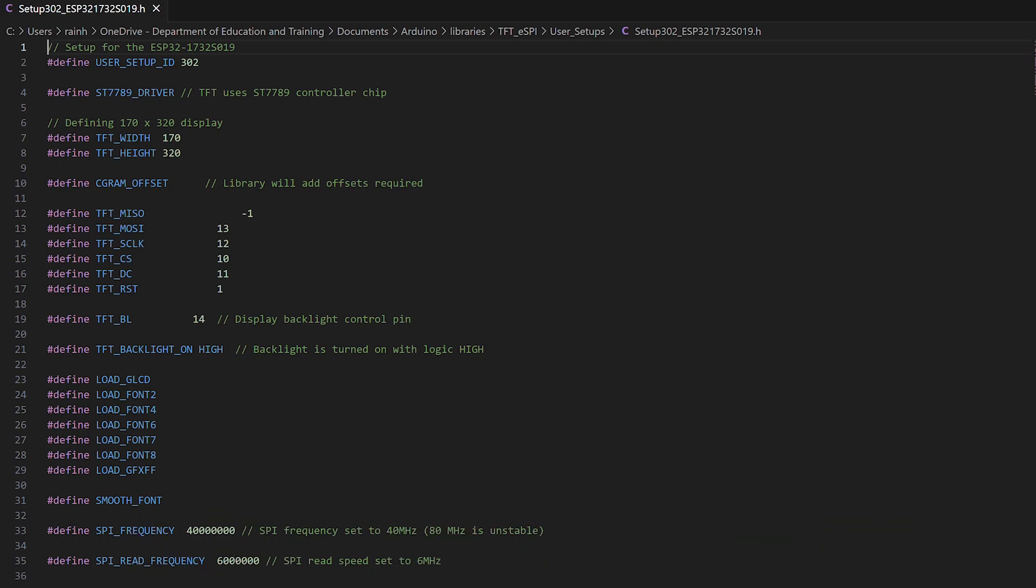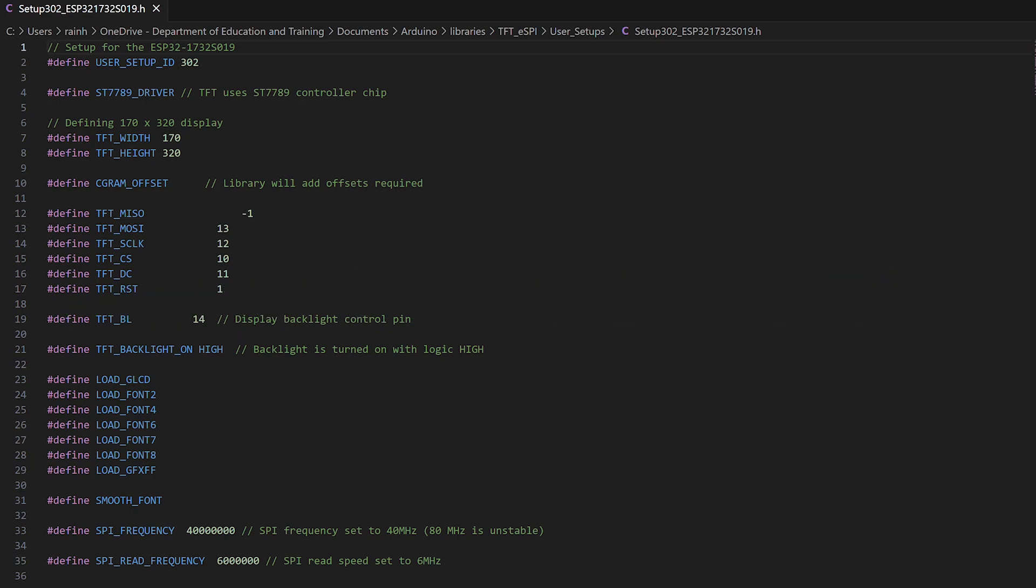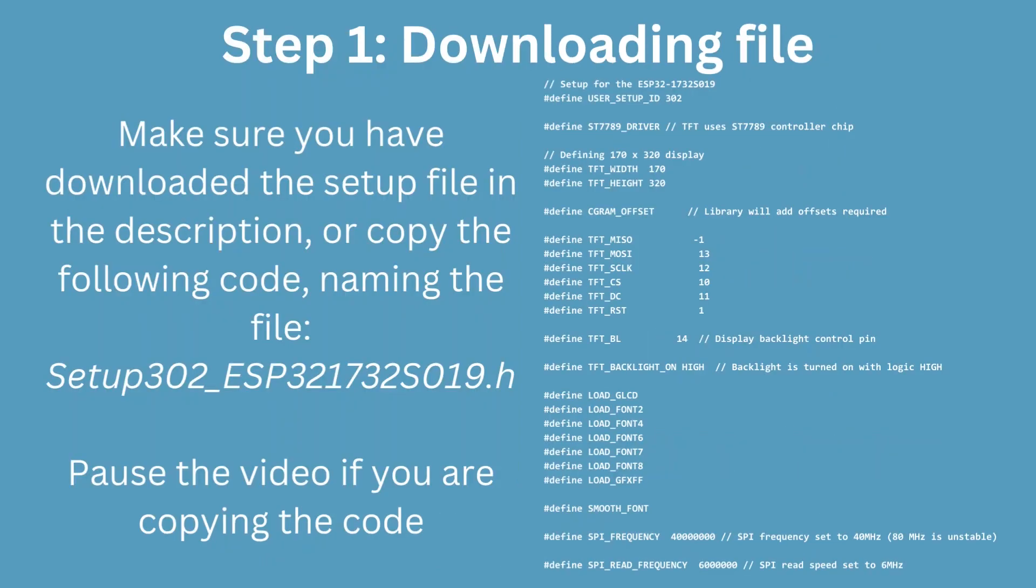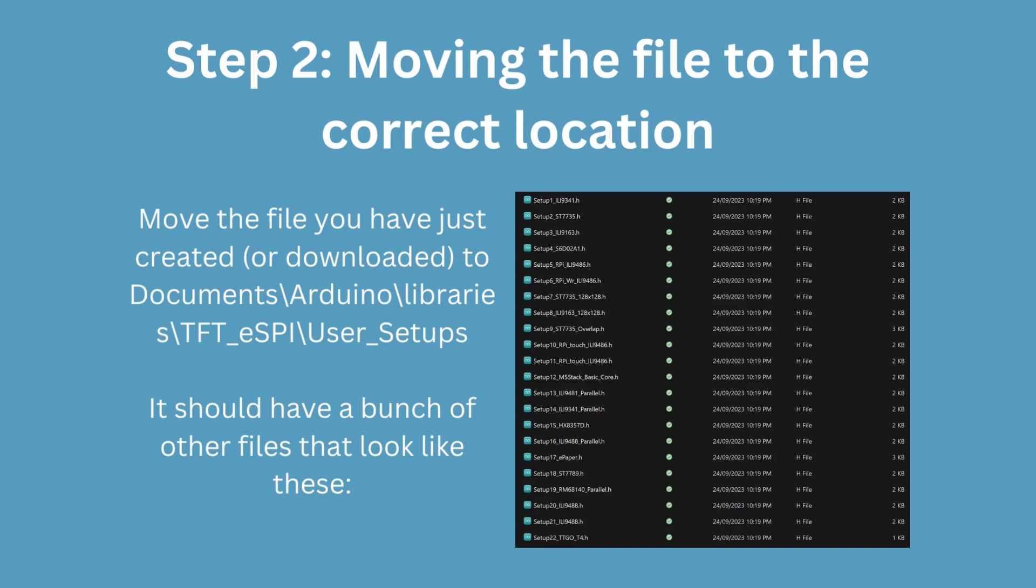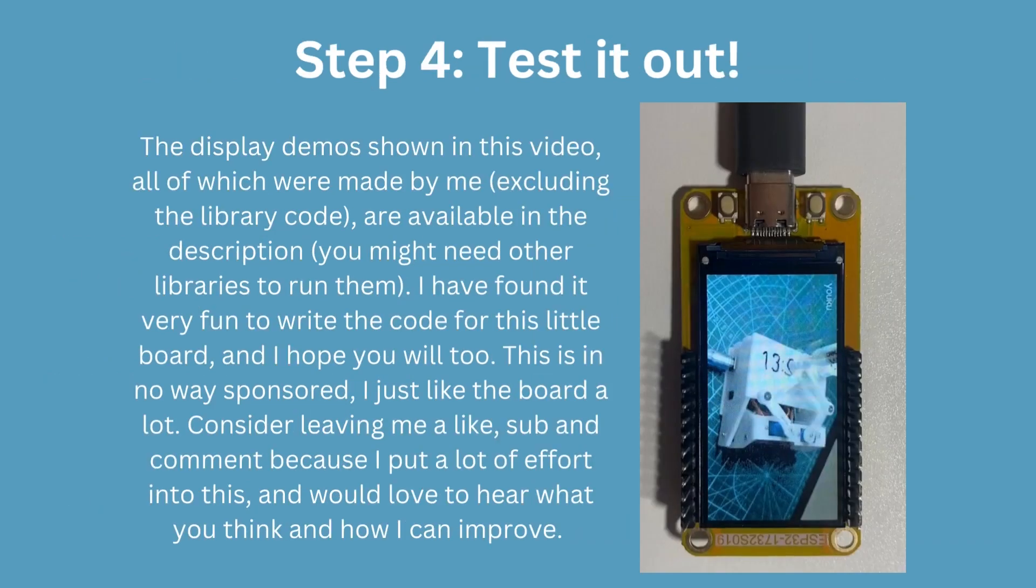Ensure that the file's name is setup302-ESP32-1732-S019.h before continuing. Now, follow these instructions to set up your board in Arduino IDE. With that done, you should be able to use this powerful and versatile library to interface with your TFT. And I would recommend watching some of my other videos to see how this is done.